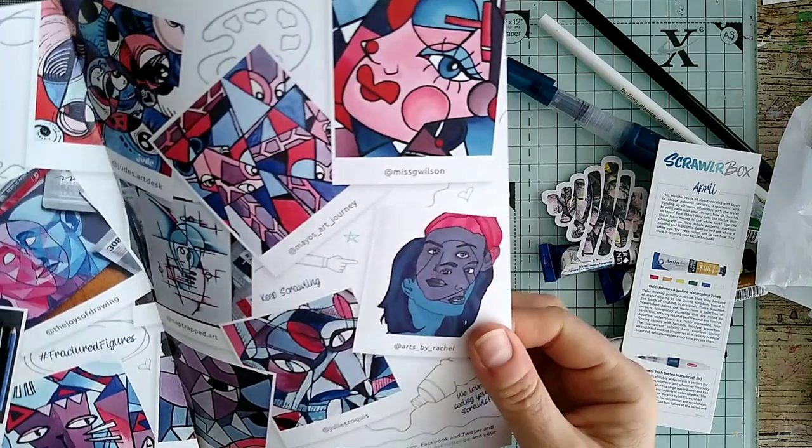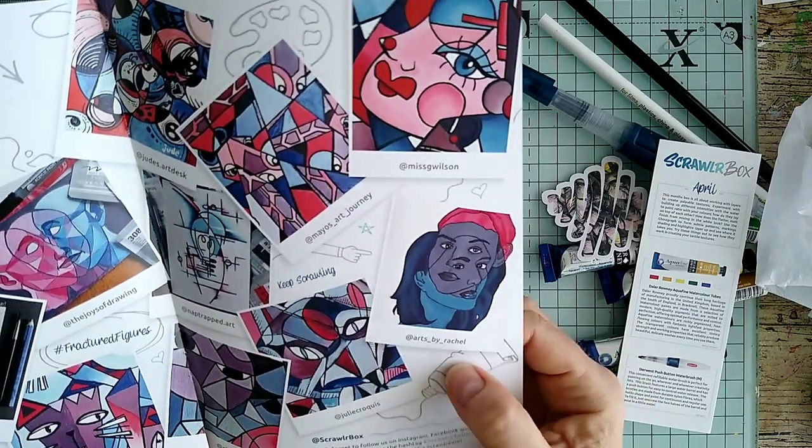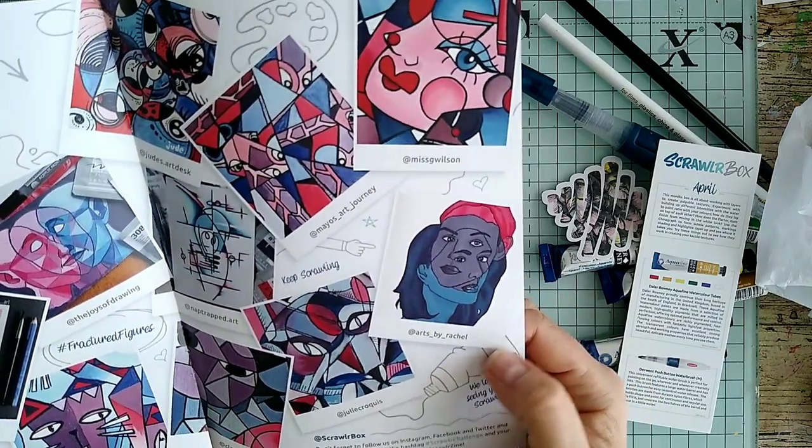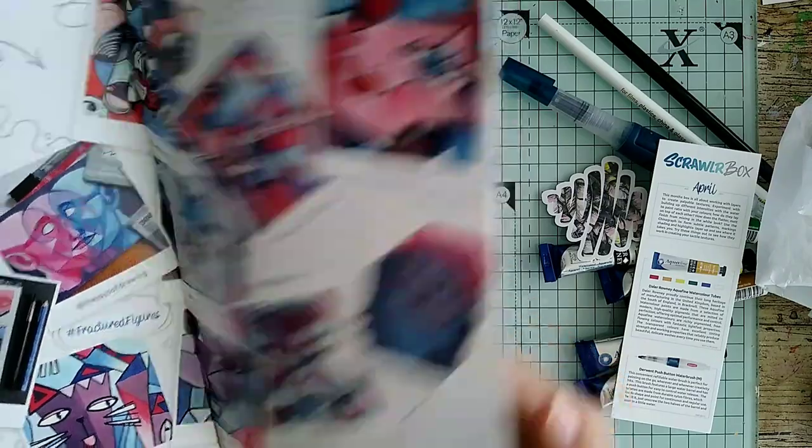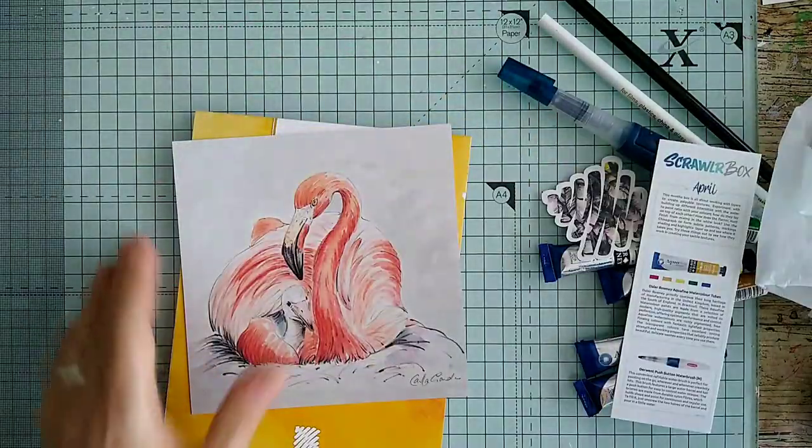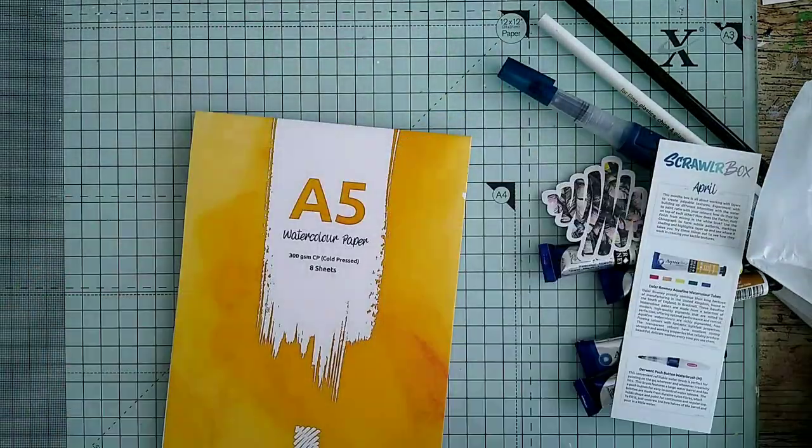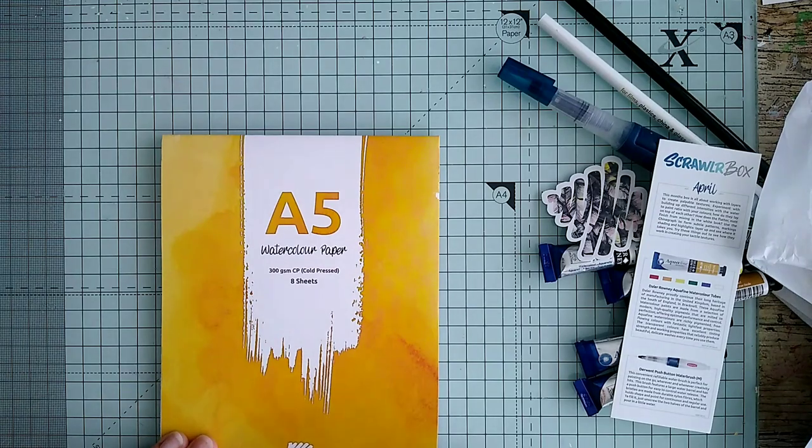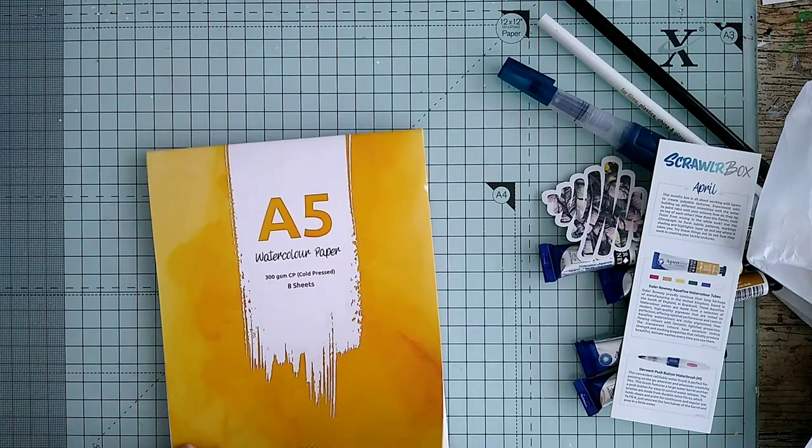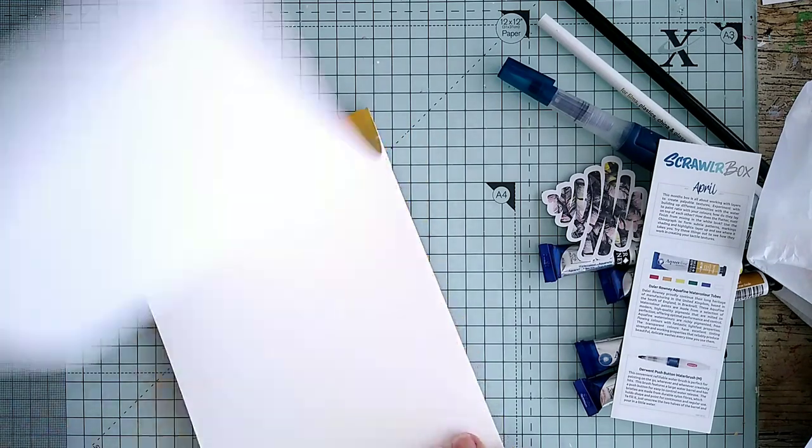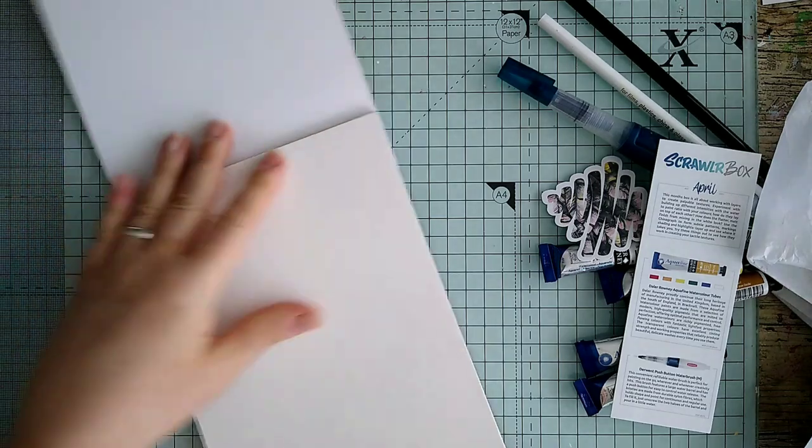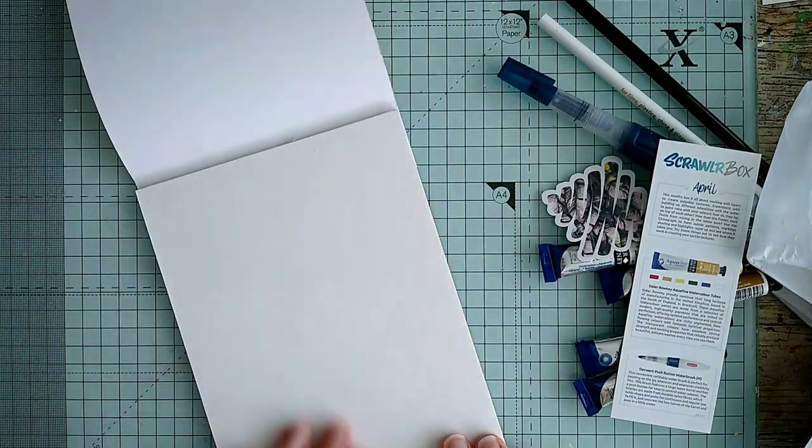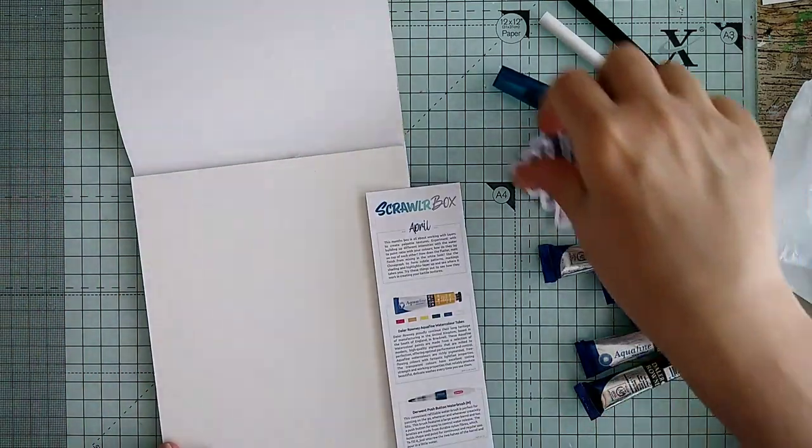Right, so we've got some watercolor, A5 watercolor paper, 300 gsm cold pressed, eight sheets. Wow. Well, I don't think I'm going to do a product test.